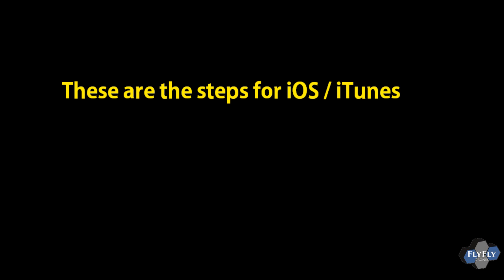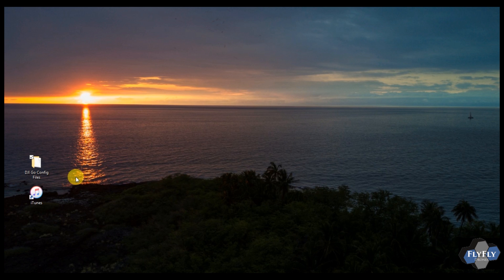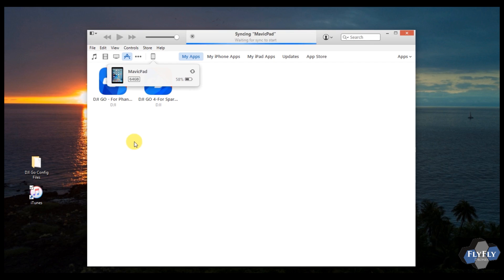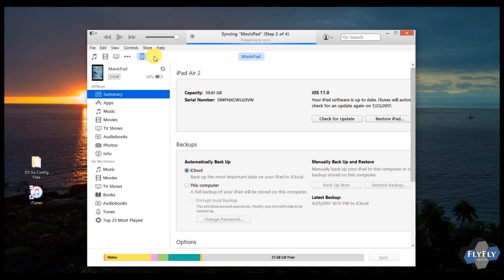So now we're going to go into the steps on iOS or iTunes to copy over. So go ahead and open up your iTunes with your device connected, or open it up and then connect your device, your iPhone, your iPad.